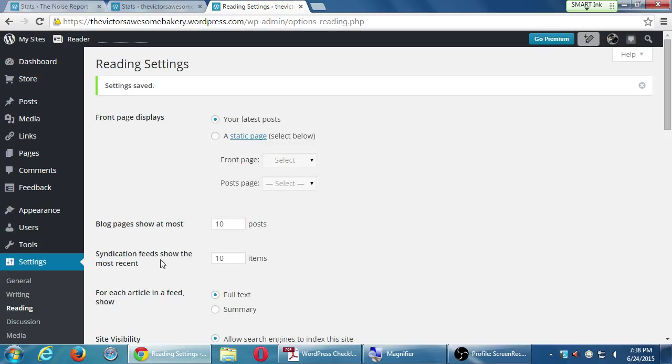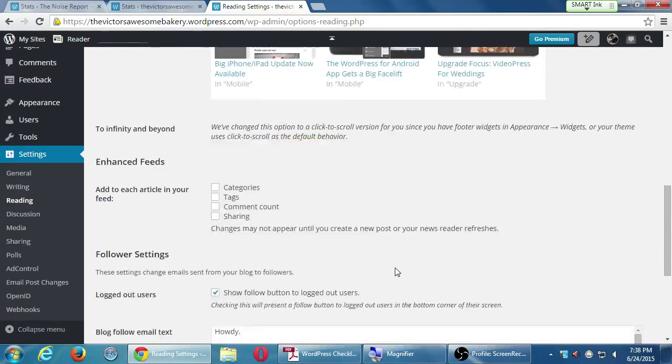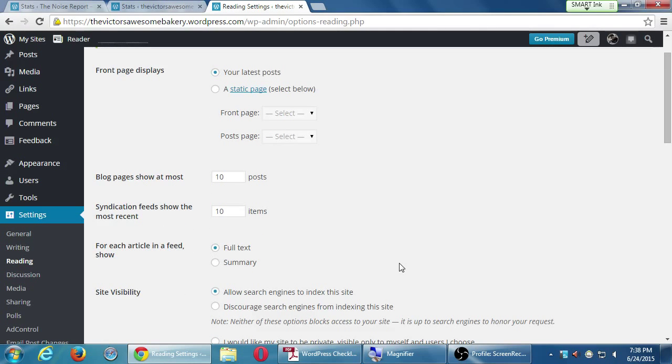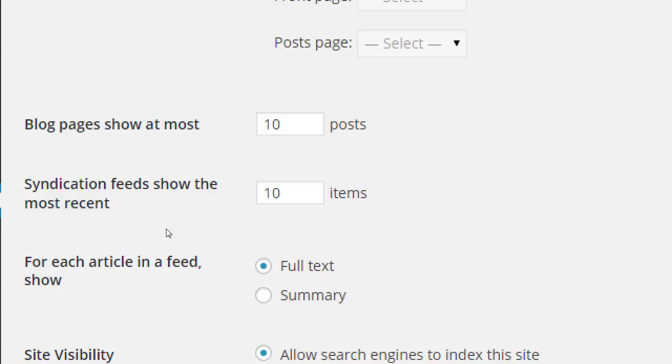Syndication is when someone subscribes to your blog and then sees a preview in an email or in their inbox. The 'blog pages to show at most' setting controls how many posts show on your site at a time.